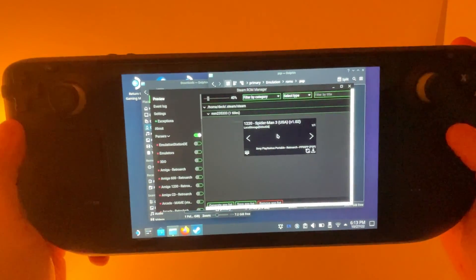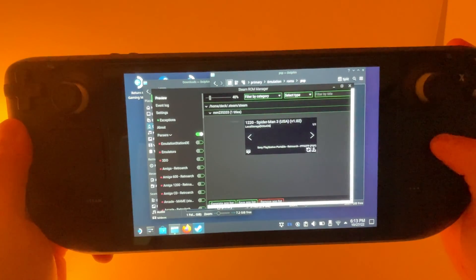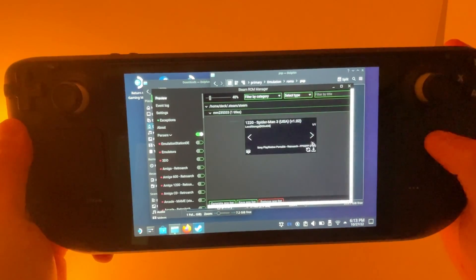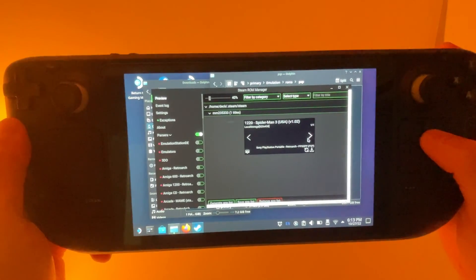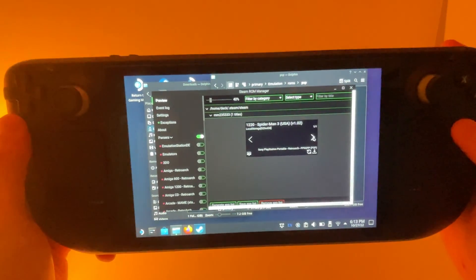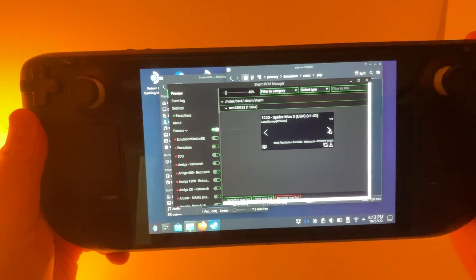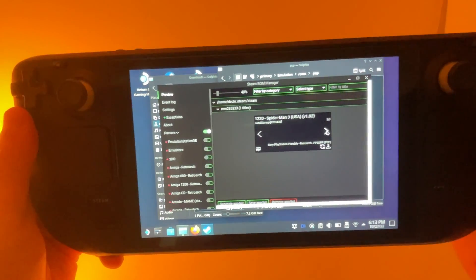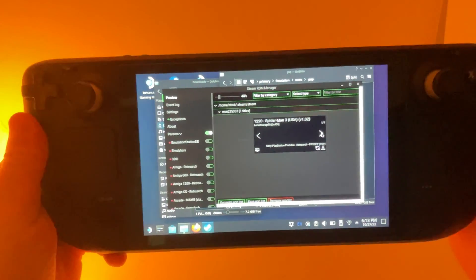So I'm not going to go through getting artwork and stuff. We're just going to switch over to the gaming mode and see if our file runs.